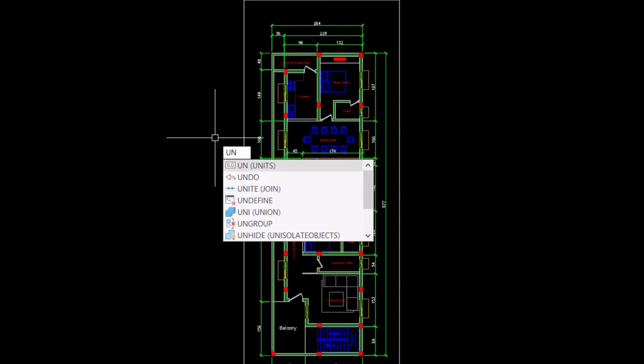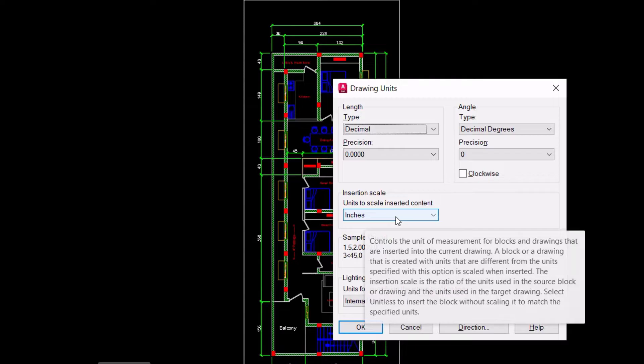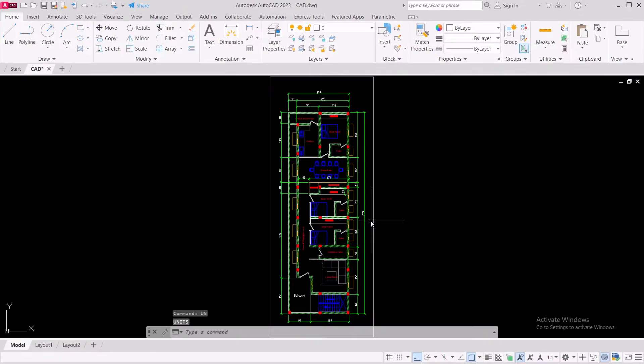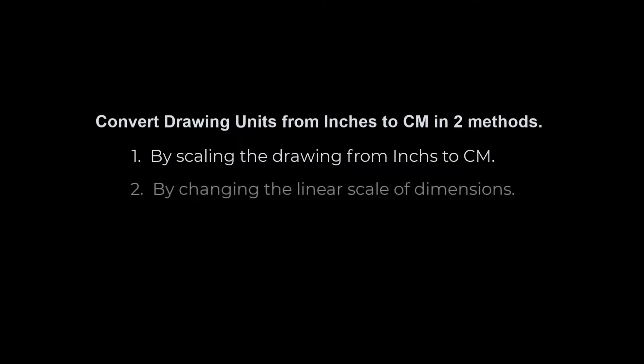This drawing was created in inches, but now I want to convert this drawing to centimeters. This can be done in two methods: by scaling the drawing from inches to centimeters, and by changing the linear scale of the dimensions.